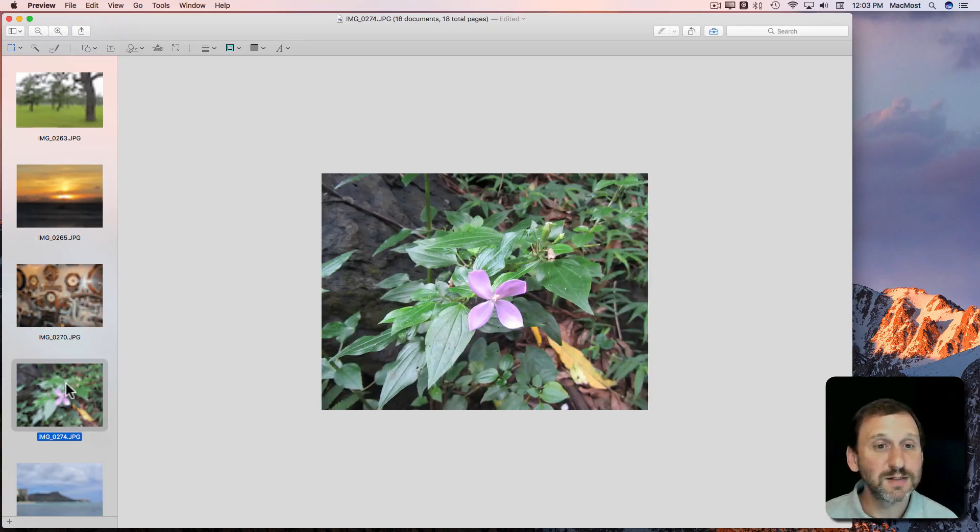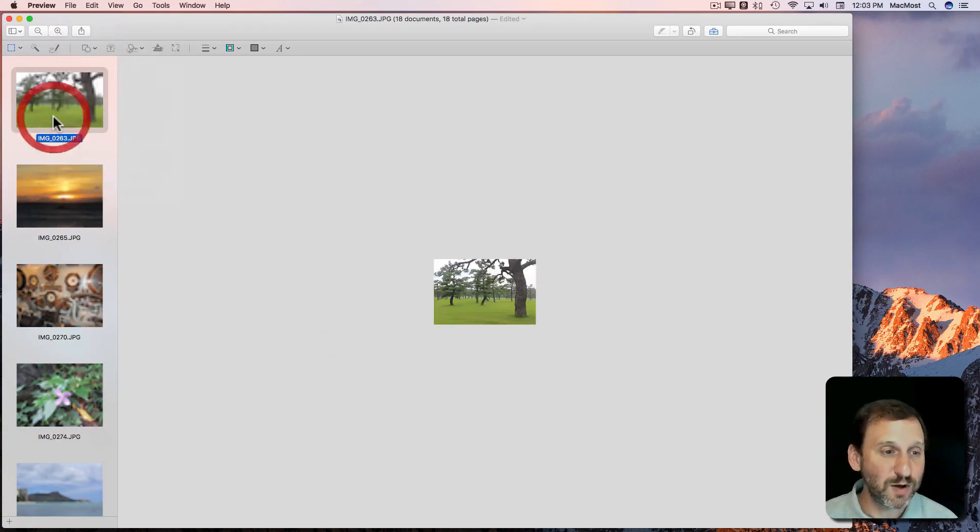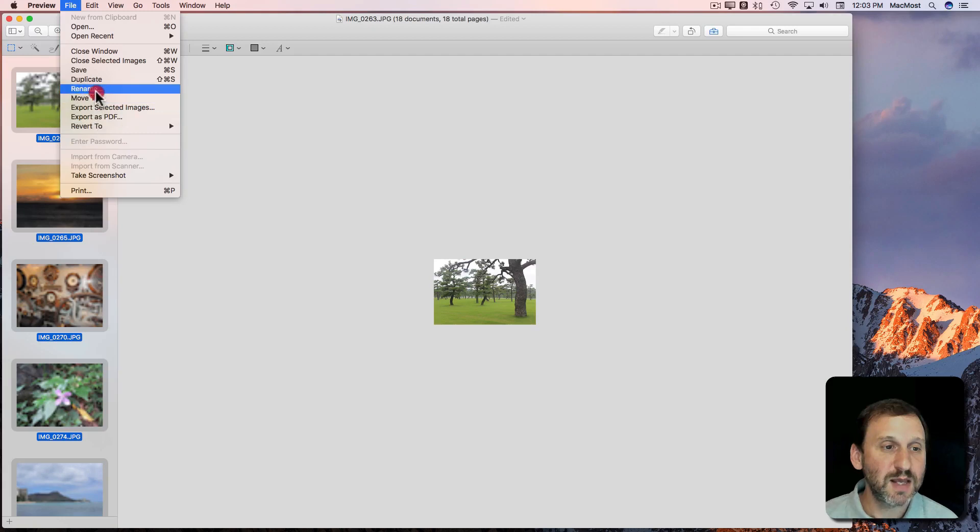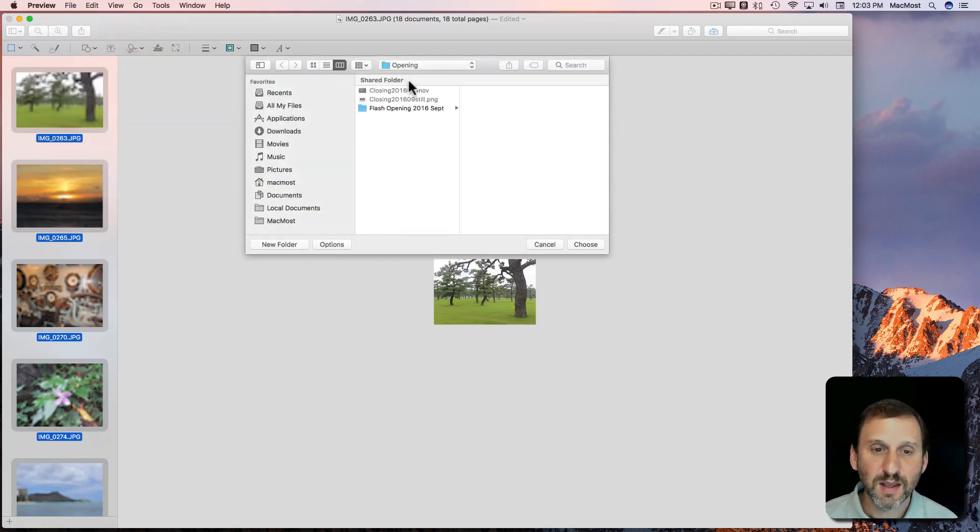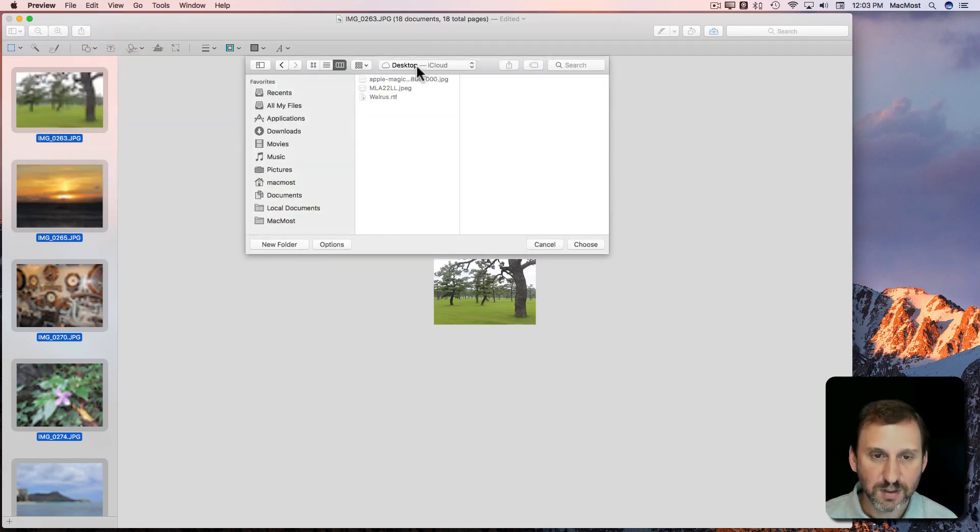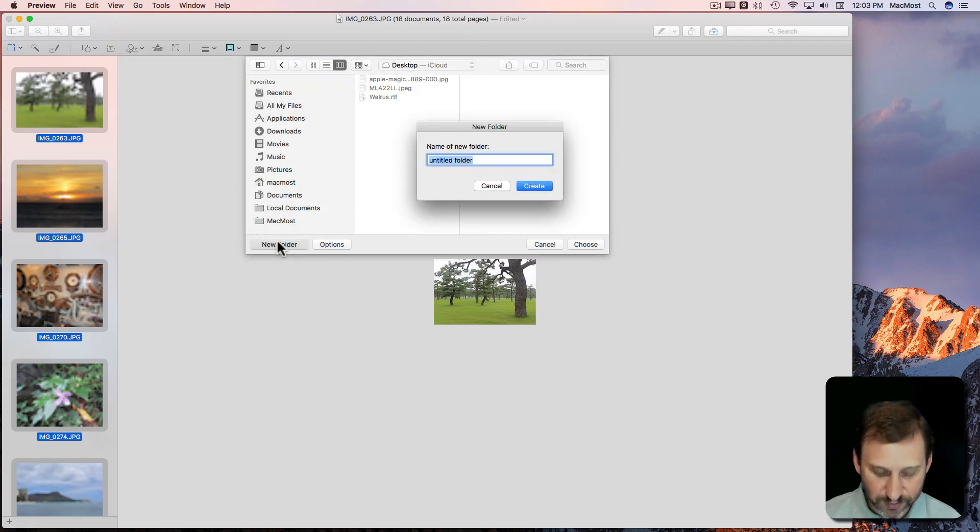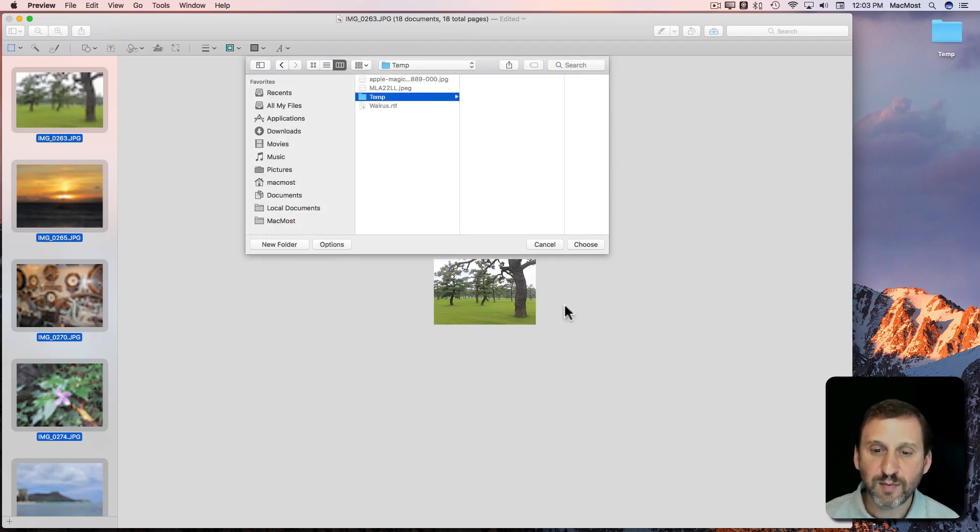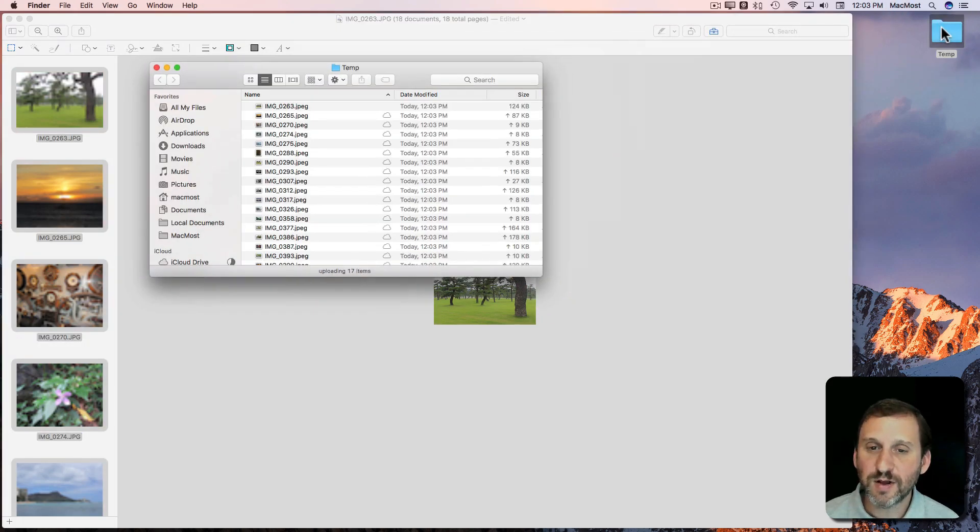So that's kind of nice. Now I can export them all as well. I want to make sure I have them all selected and say Export Selected Images. I will put them on the desktop here in a new folder called Temp and we'll export them all out.